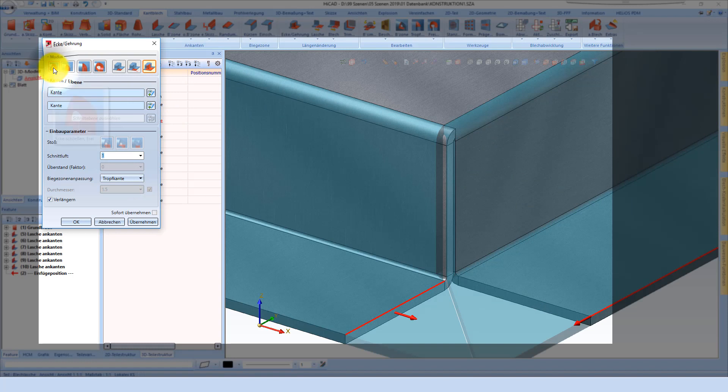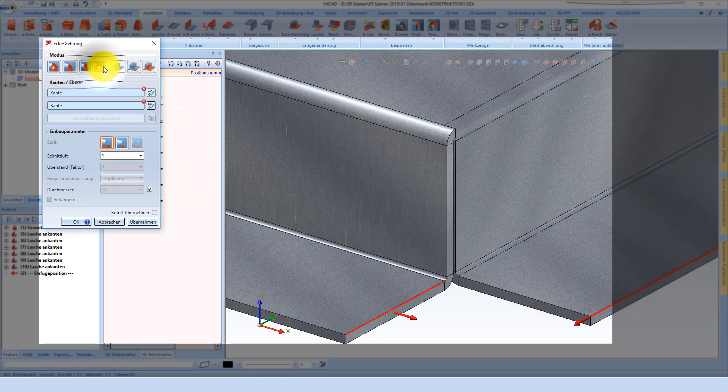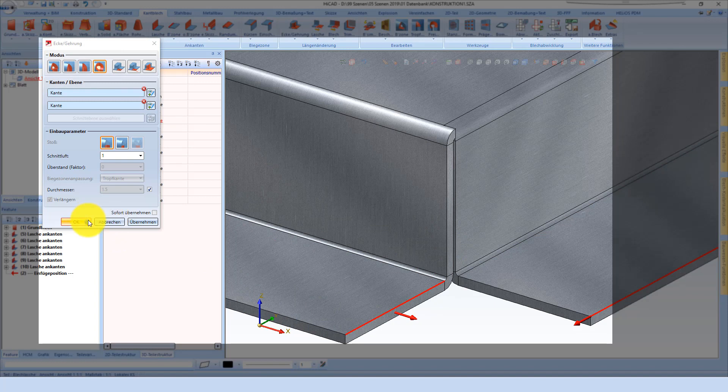We can change in the menu several options, like for example the clearance.